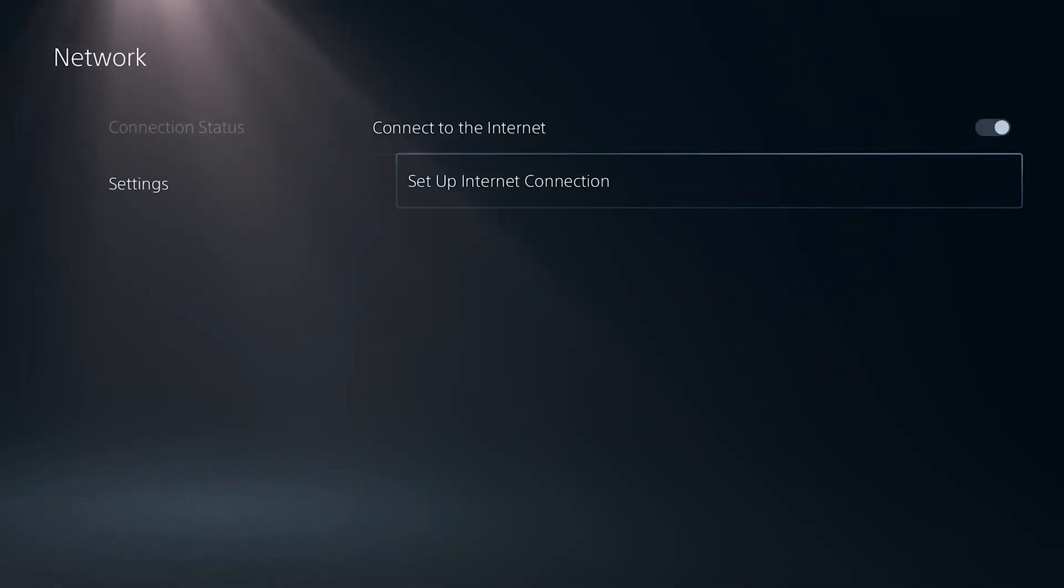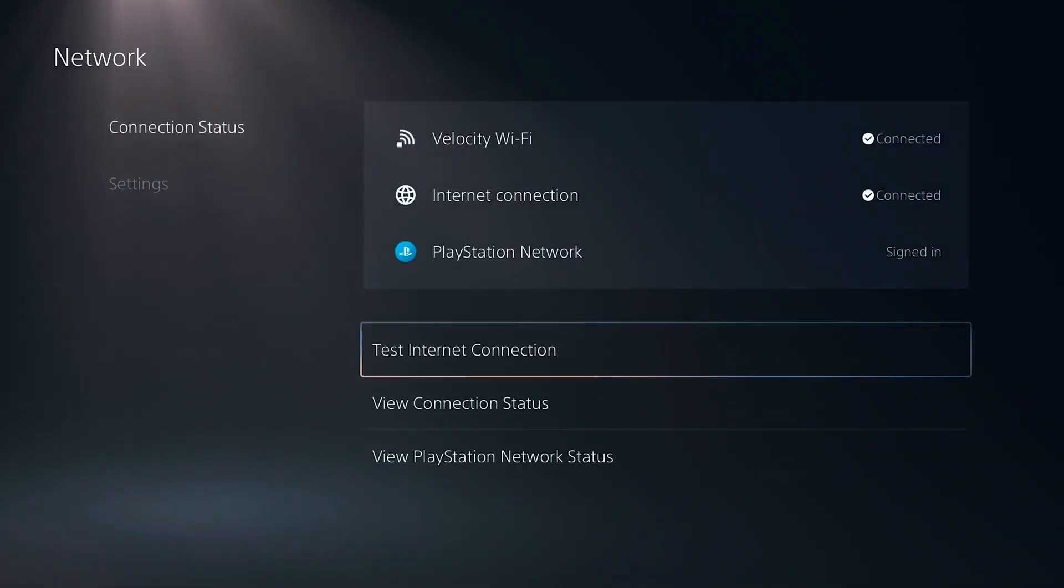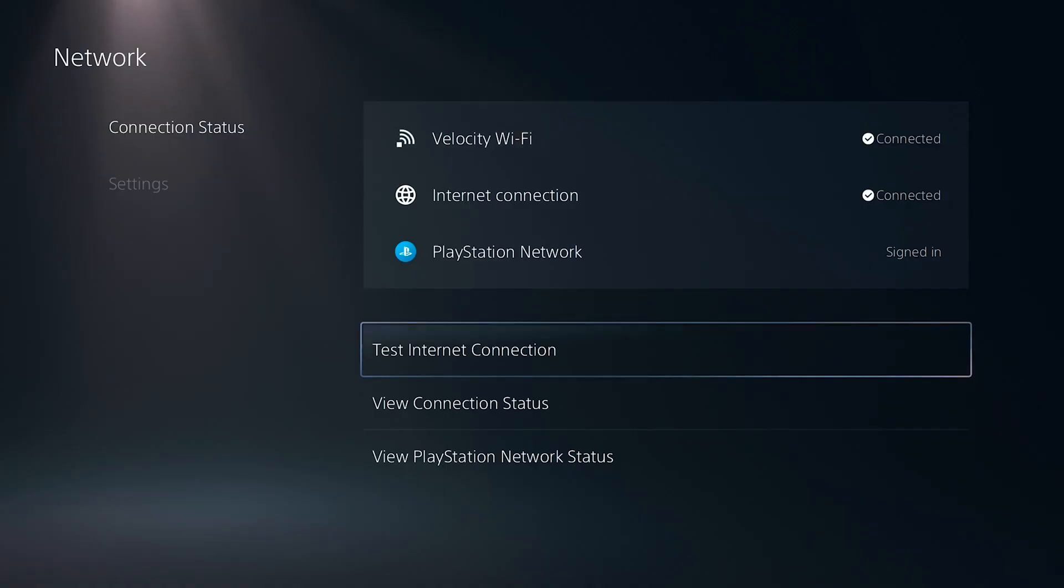And what you're going to want to do now is simply go ahead and select connection status and then hit test internet connection to confirm everything's working.